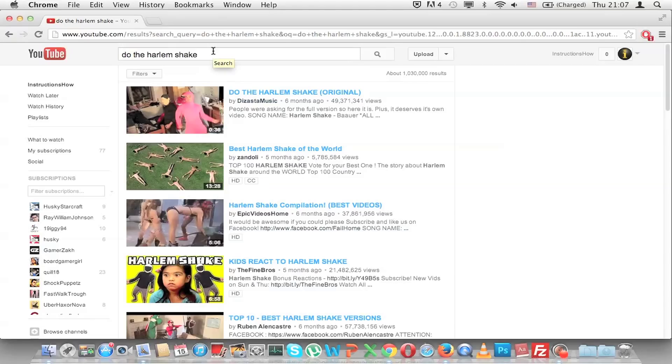For more YouTube Easter eggs, you can check my other videos out.